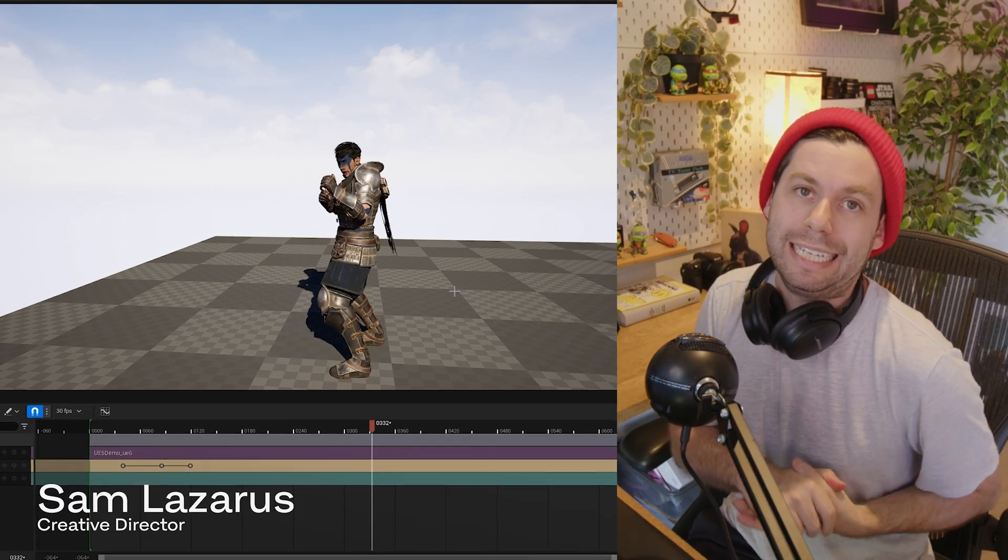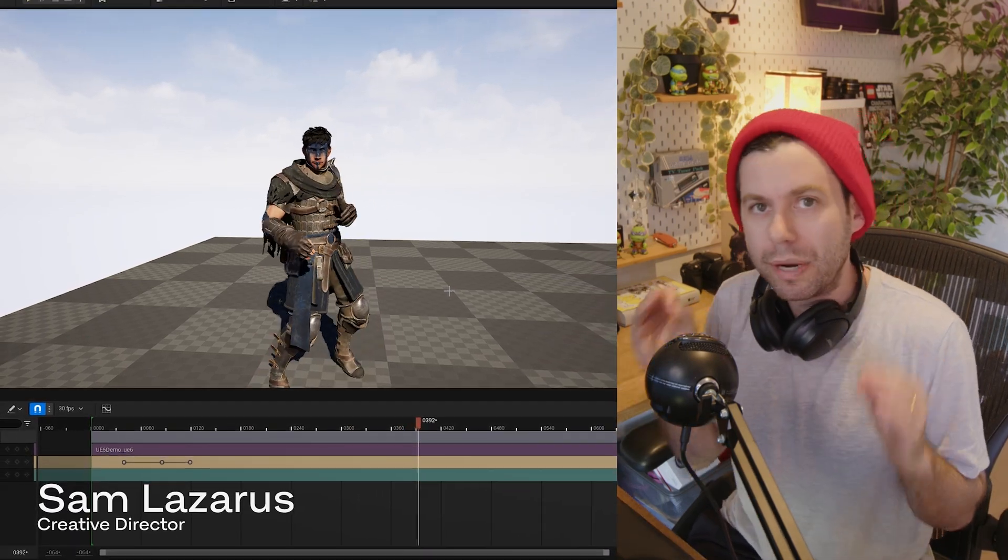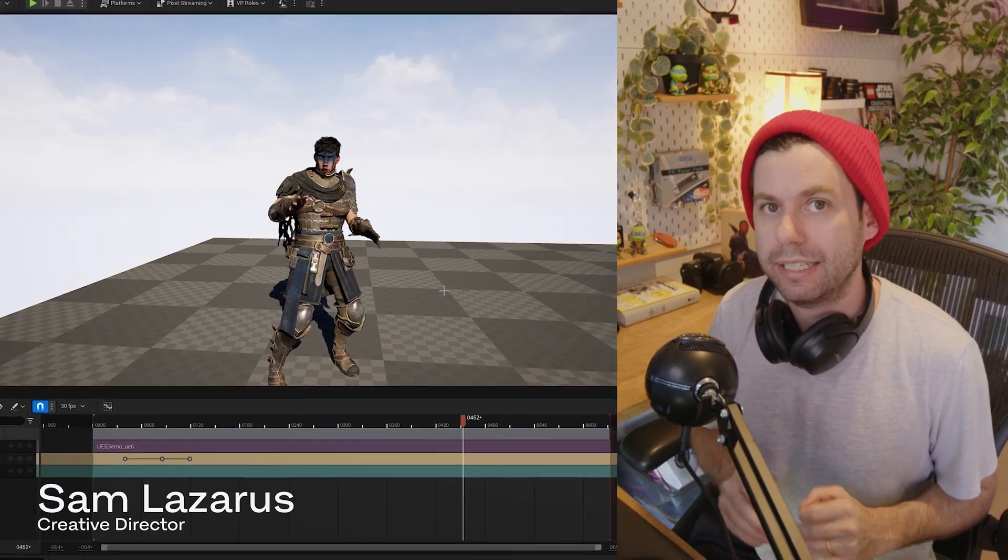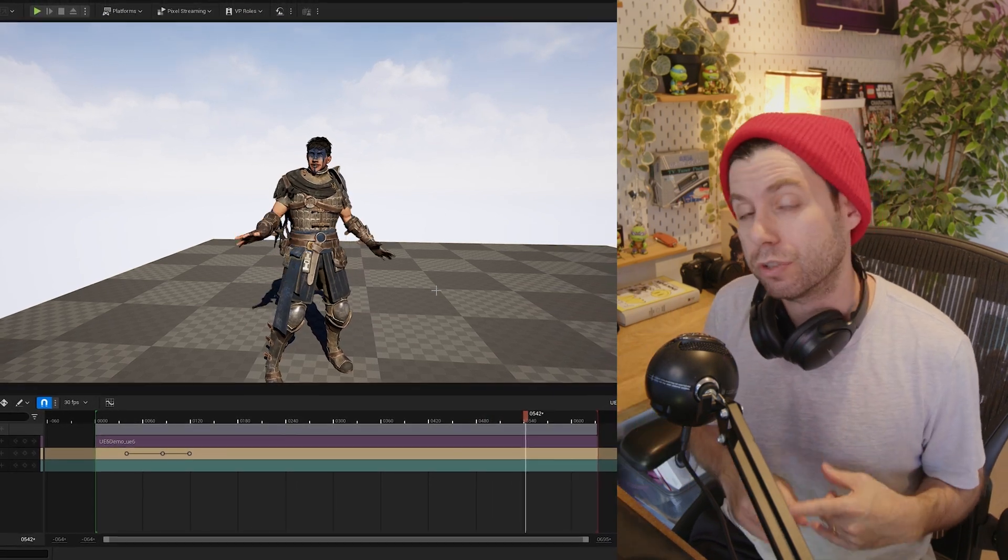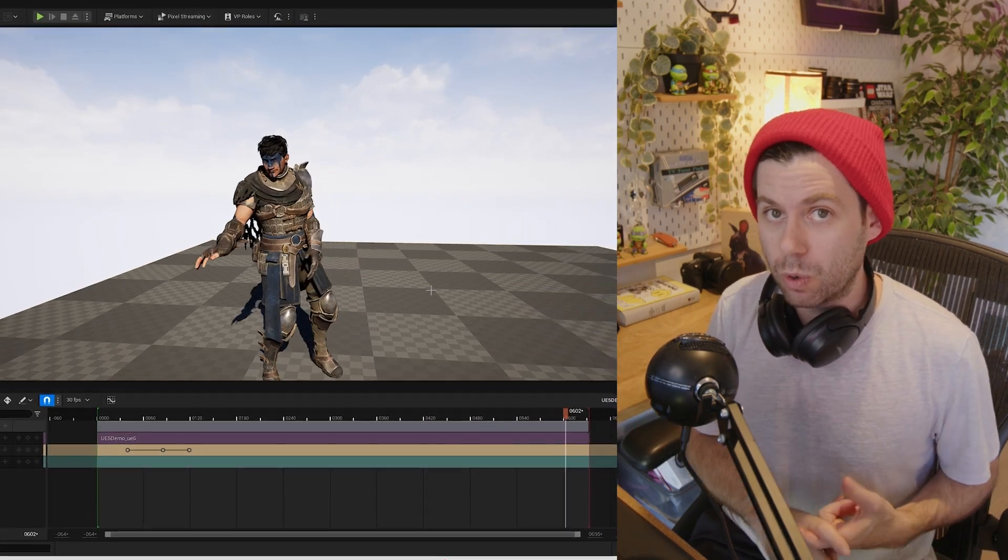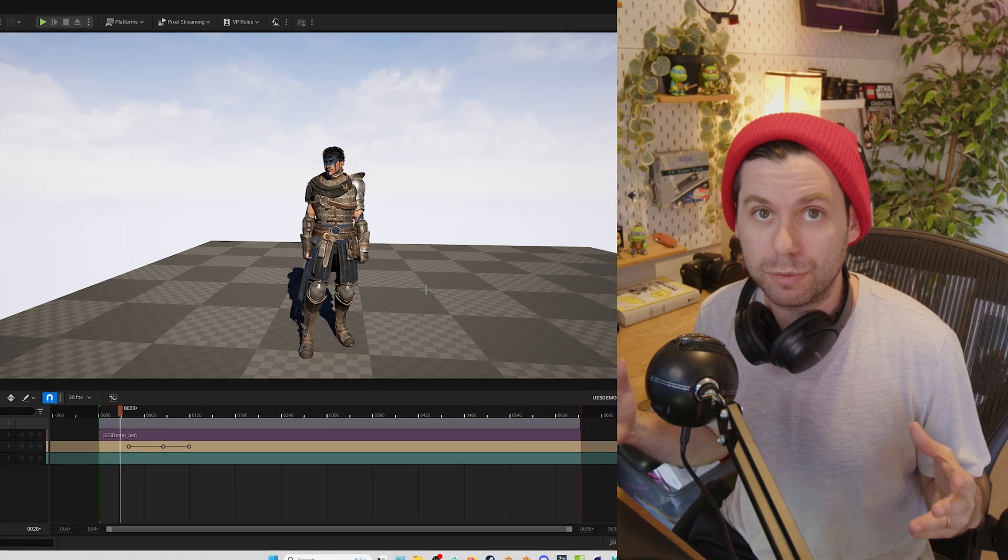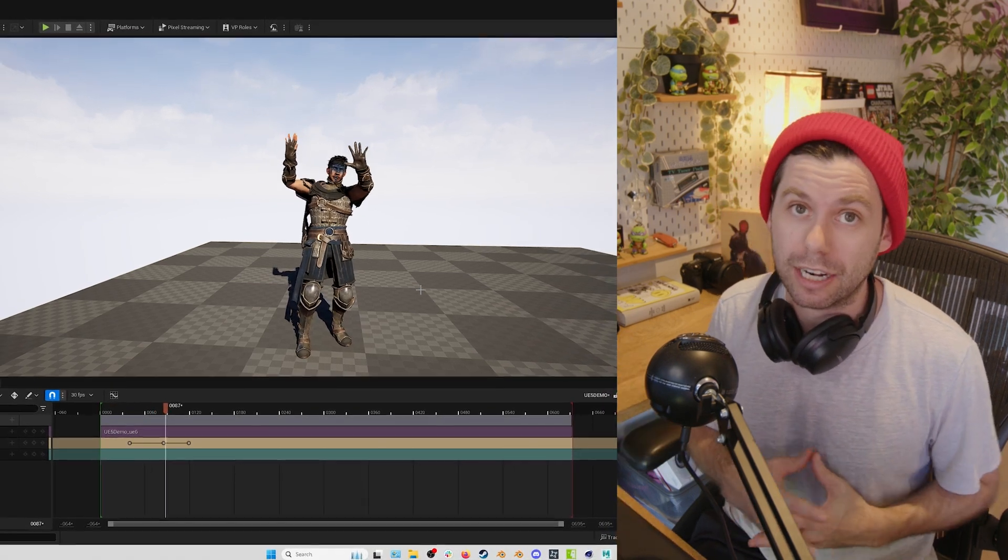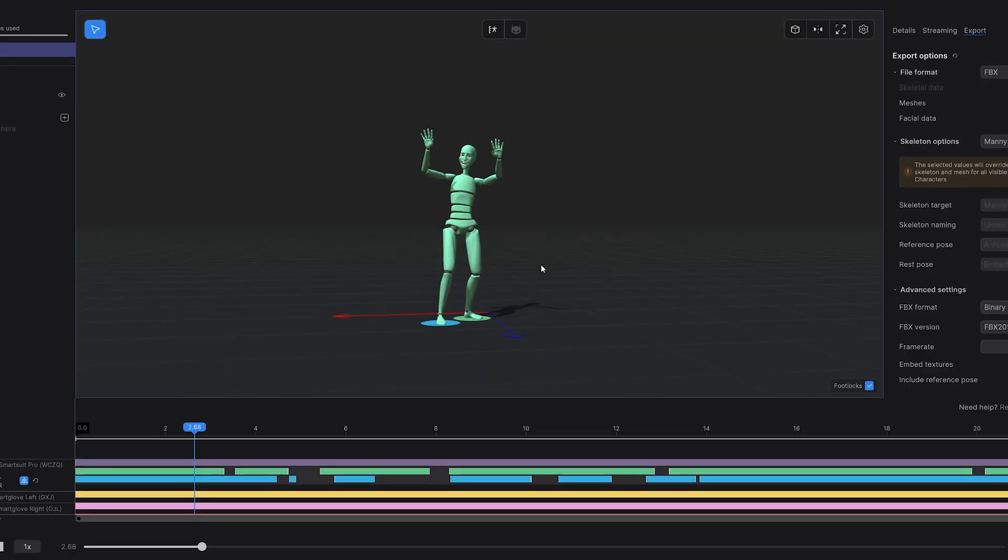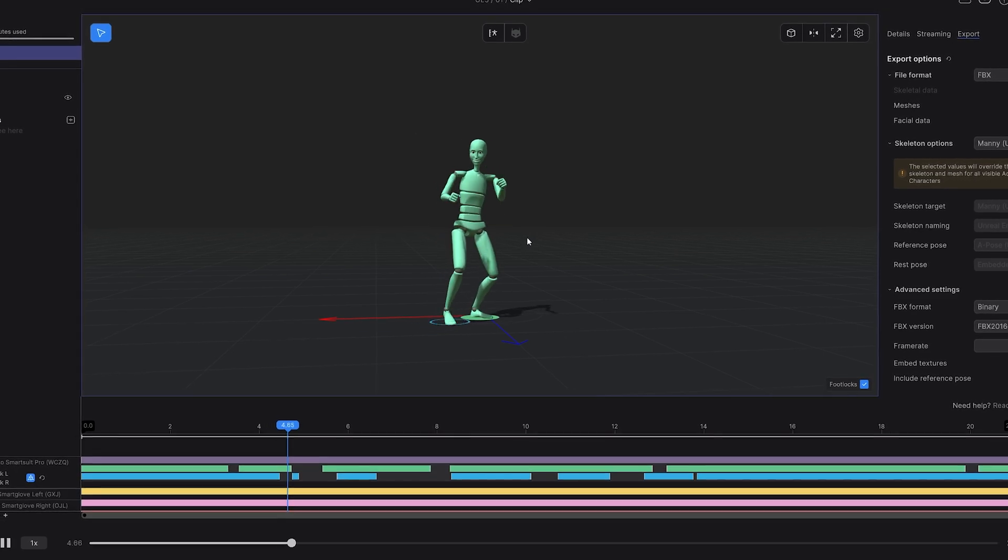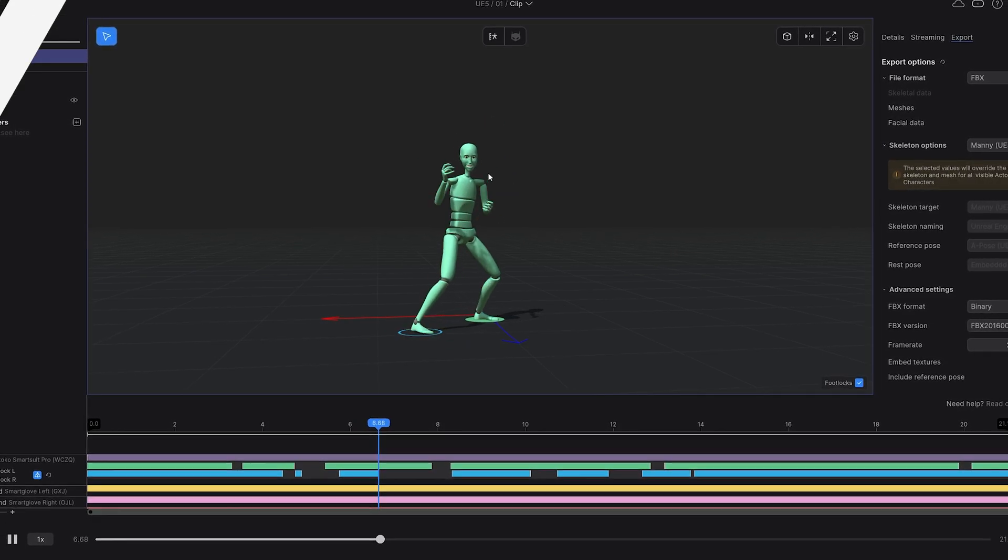Hey, what's going on everyone? In today's video, we're just going to do a quick little update on our recommended workflow for retargeting to characters in Unreal Engine 5.4. There's a bunch of really awesome new tools. It's really easy to do retargeting now, and we've added some things in Rococo Studio that make it a little bit easier. So without further ado, let's jump into it.